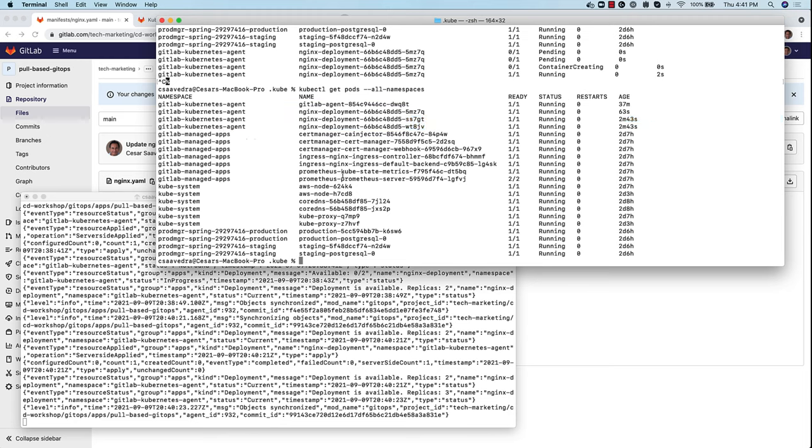So we have shown how you can streamline the integration of your Kubernetes clusters for use in your GitOps workflows by using the new GitLab Kubernetes agent user interface. I hope you enjoyed the video and until next time.